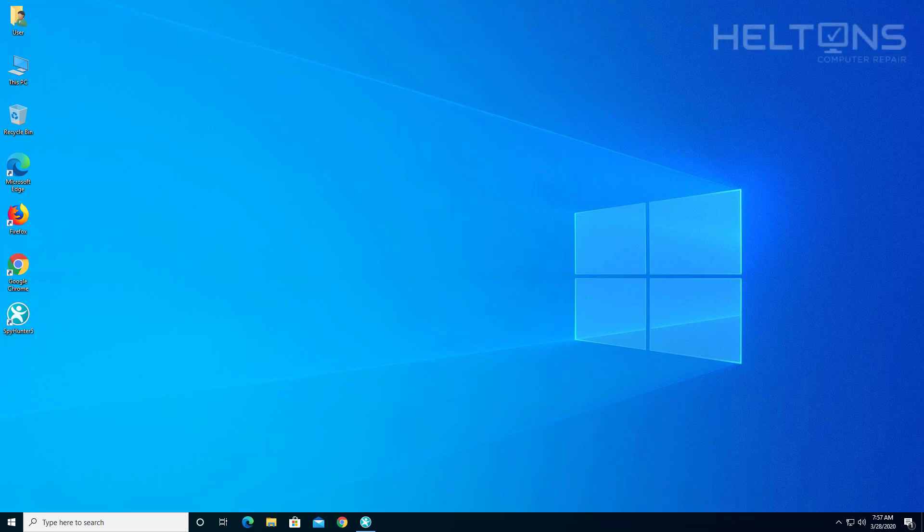Hey everyone, how are you doing? This is Heltons Computer Repair here with another quick tutorial. In this tutorial I'll be showing you how to uninstall SpyHunter 5.